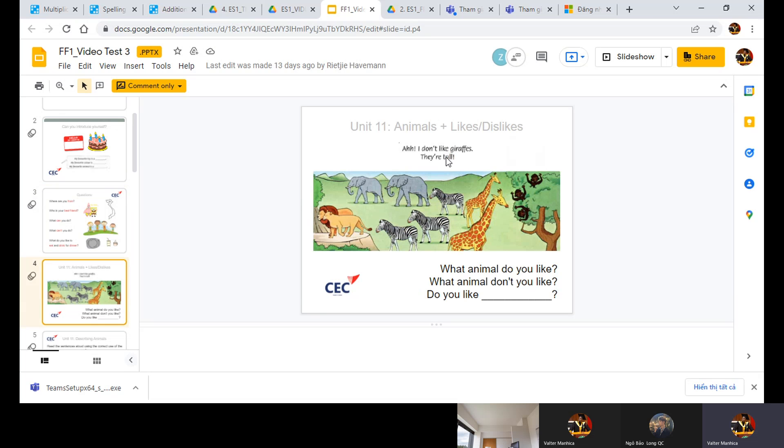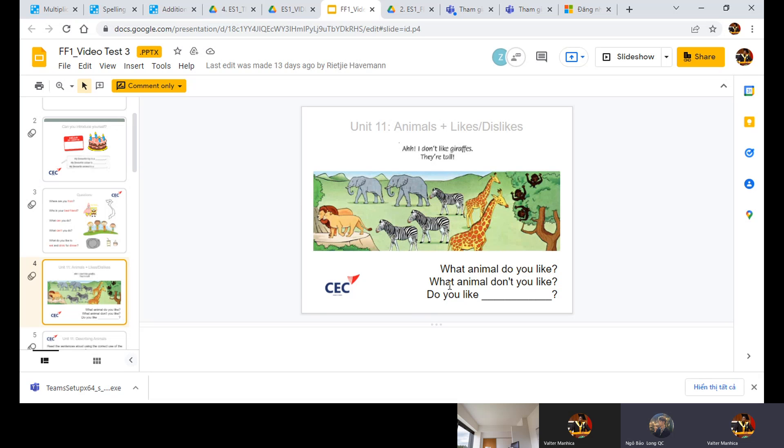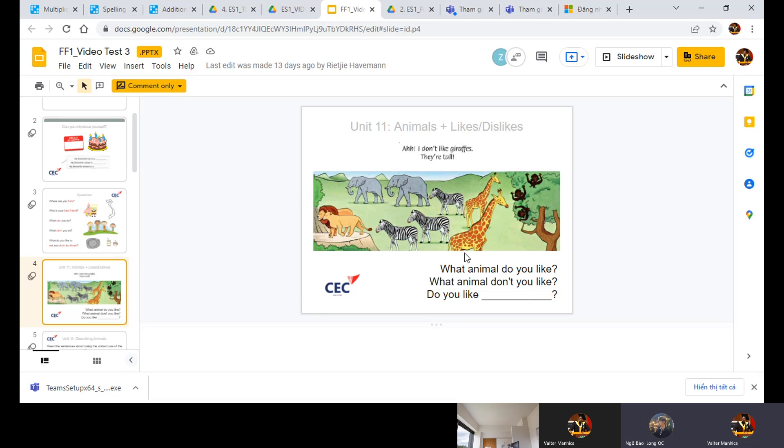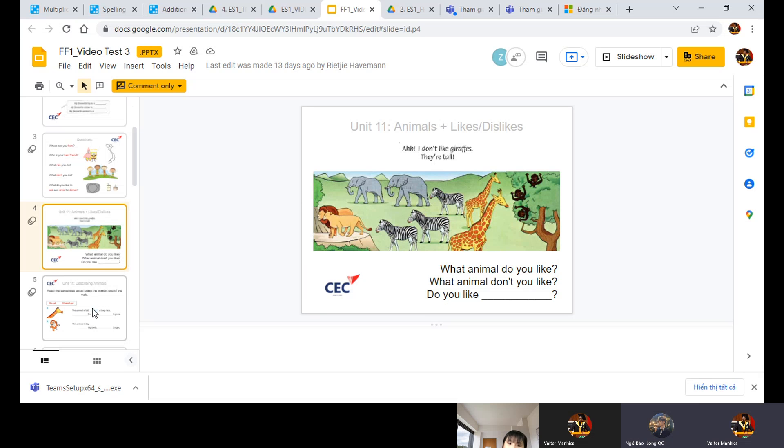Tell me about your likes and dislikes. What animal do you like? Do you like elephant? Elephant. Very good. Say, I like elephant. I like elephant. What animal do you like? Oh, I like elephant. Ling, tell me, do you like monkeys? Yes or no? I guess I do, no I don't. No, I don't.